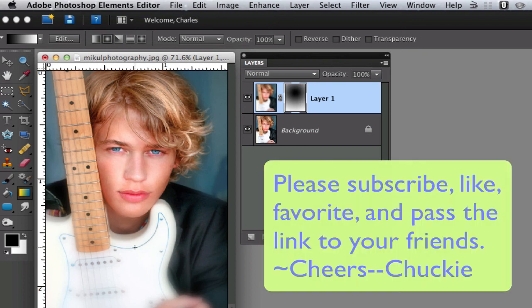If you haven't done so already, please subscribe to my videos, give me a thumbs up, give me a like, favorite my video, and pass the link on to your friends. Cheers!